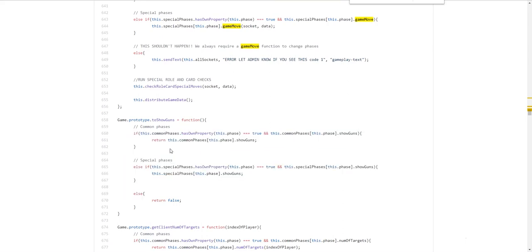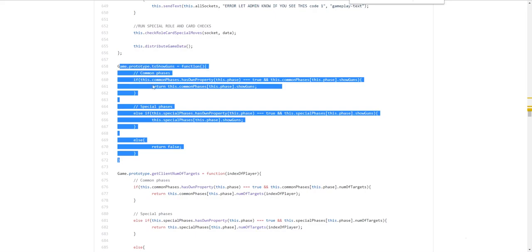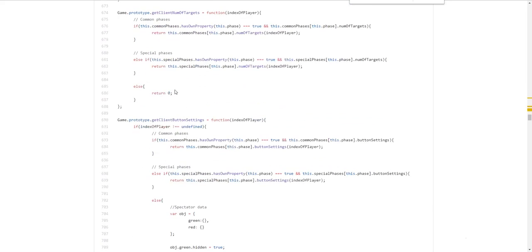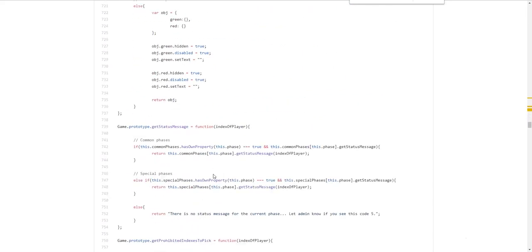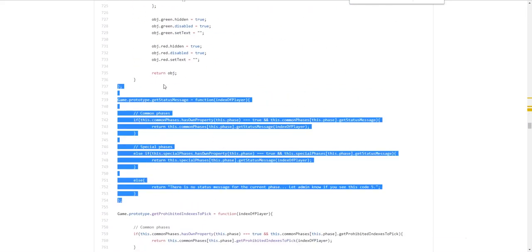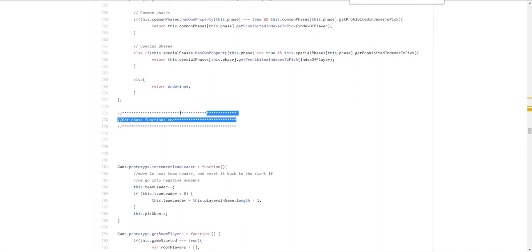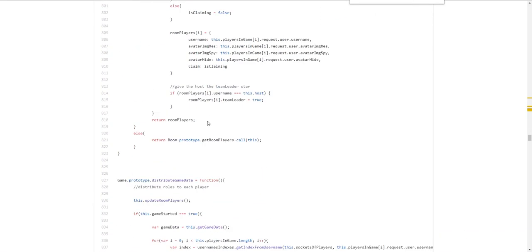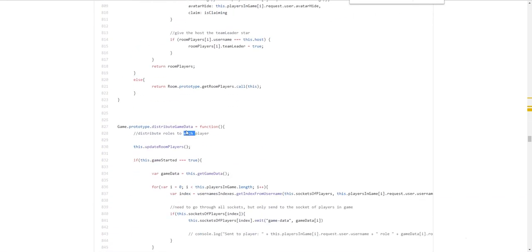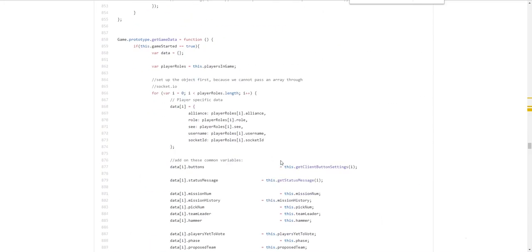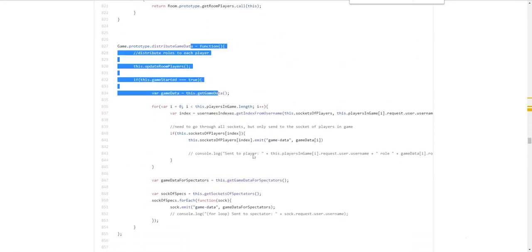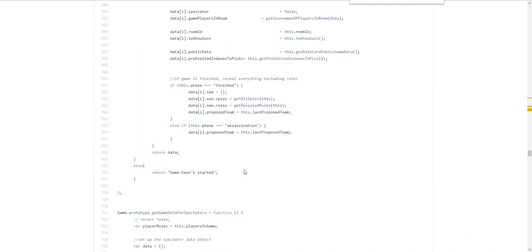Once again. Every single phase. Has a couple things in it. Which I'll. I'll get to this later. Don't worry about that. These are all phase specific stuff. Get status messages as well. Previewed in discus. And this is the game phase functions end. These are just the miscellaneous ones. Distribute game data. Is fairly important. But you won't need to touch that. Unless you have some. Really game changing feature. This is the game. Game data. Which is sent out. To every single player.